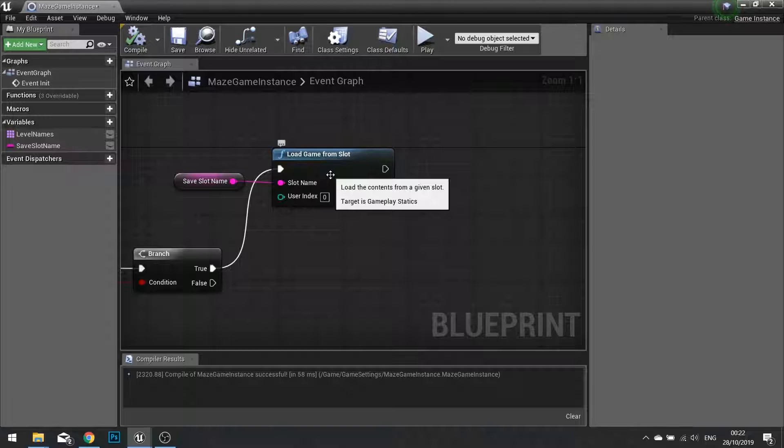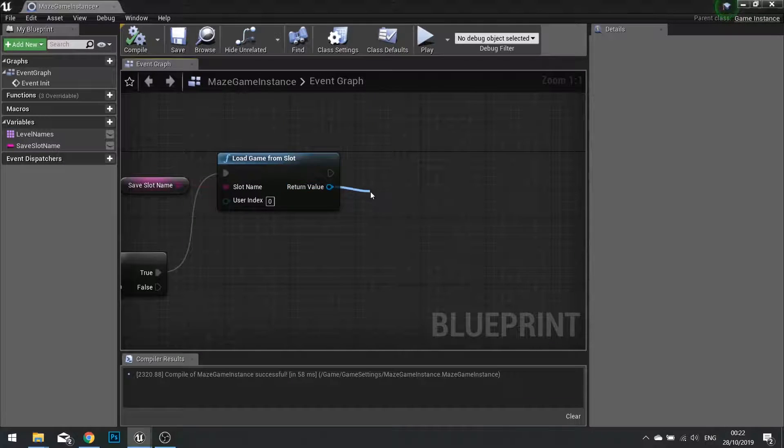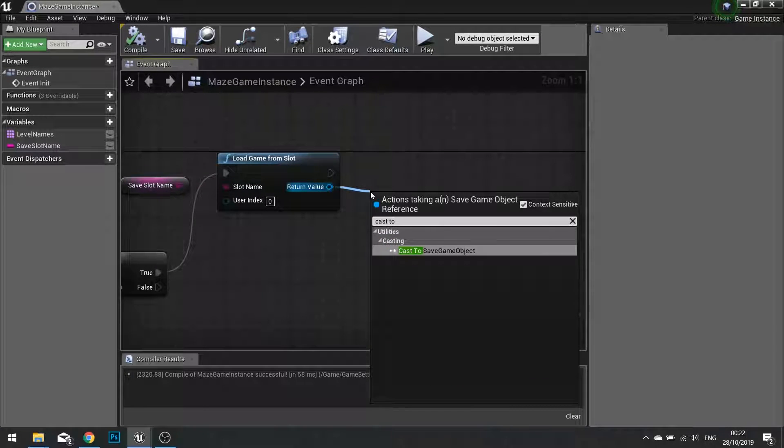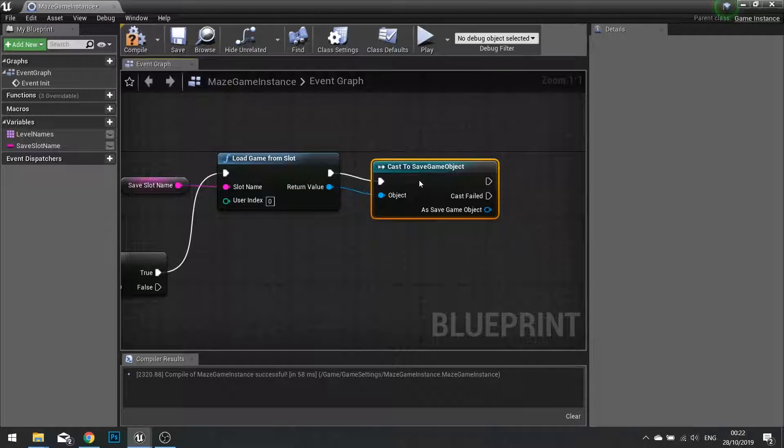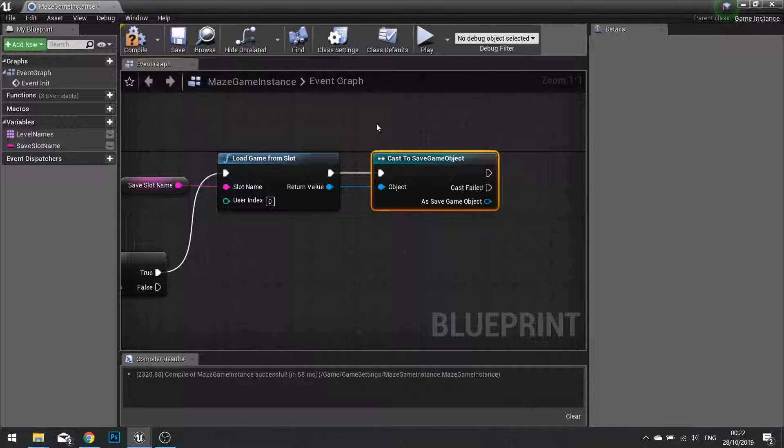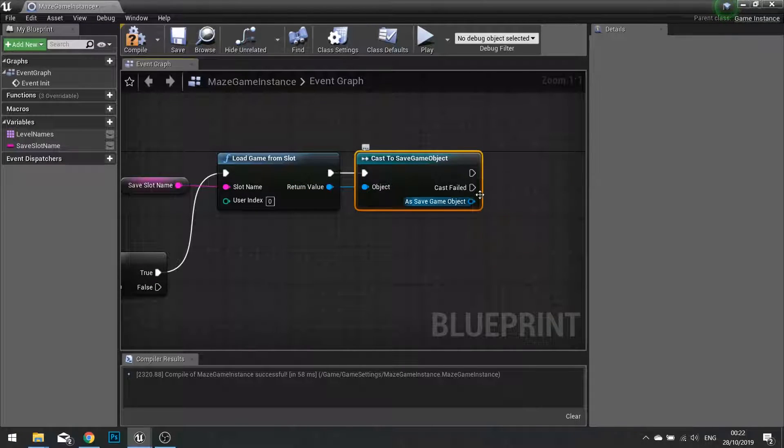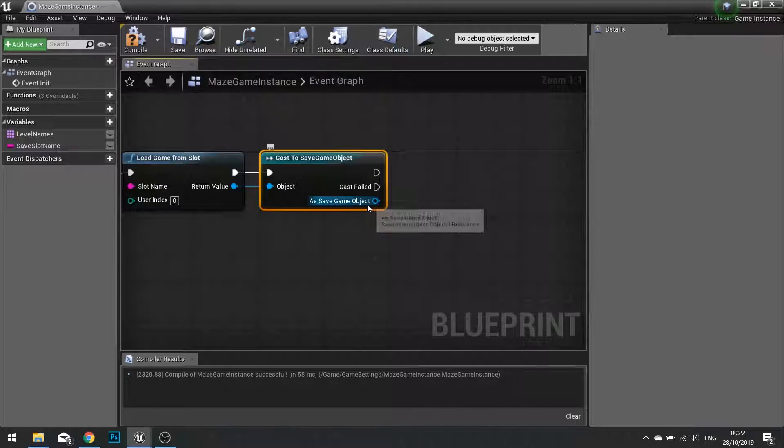After we load the game from slot, we want to cast this return value to our custom save game object. We need to do that because we have our current values and variables that we want to store and save on there.